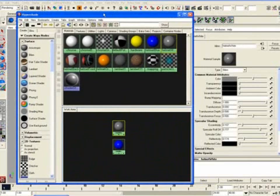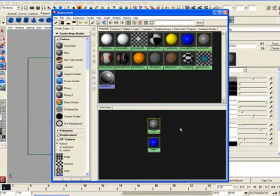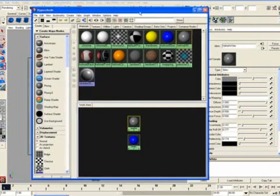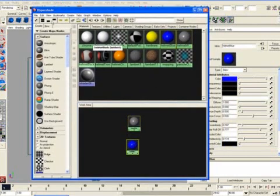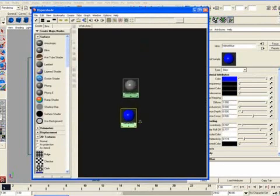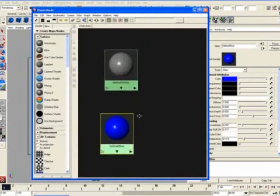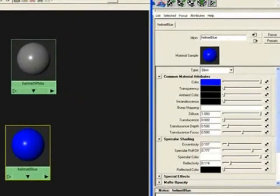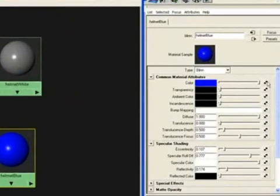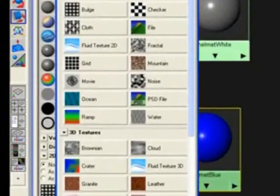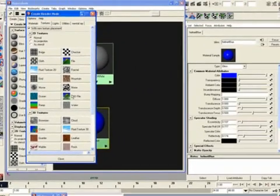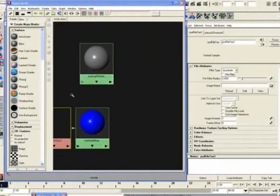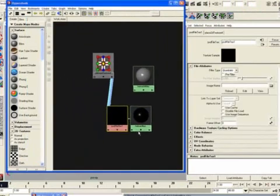Now, one of the things that we want to do is using the transparency. Okay, so what we're going to do here is click on the blue. Fix this here. Click on blue helmet. We'll go over to the color. Click on the checkbox next to the color. And opens a create render node. And under 2D textures, go down. You'll see a PSD file. It'll be on your right-hand side, almost all the way down. Click on that.